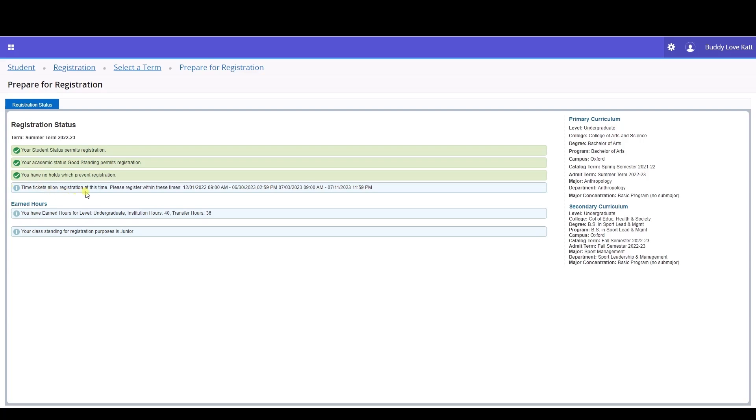Student status, academic status, holds, and your registration time ticket. If you have three green checkmarks for student status, academic status, and holds, along with a date and time to register, you are permitted to register for classes for the term.